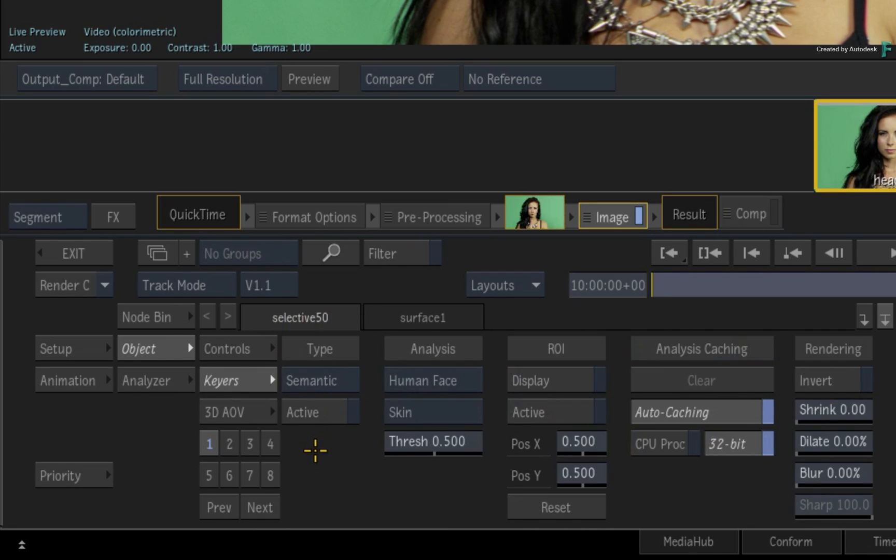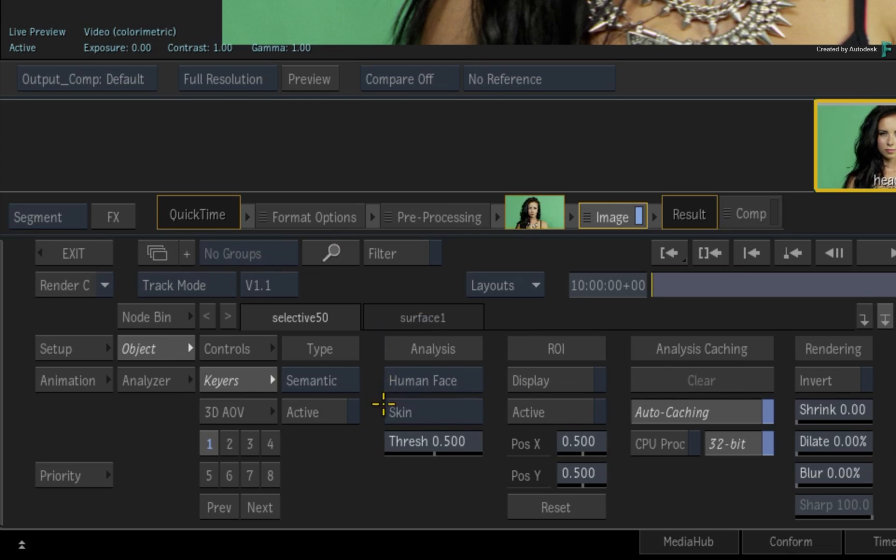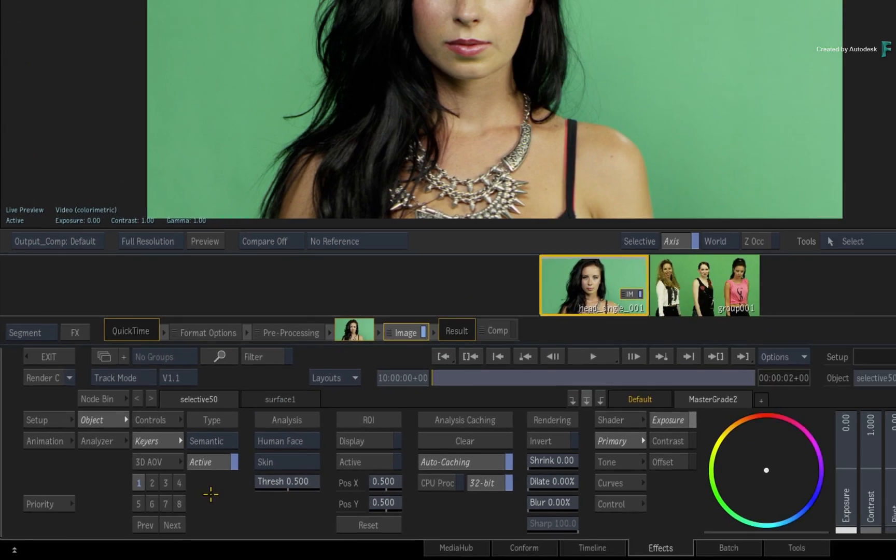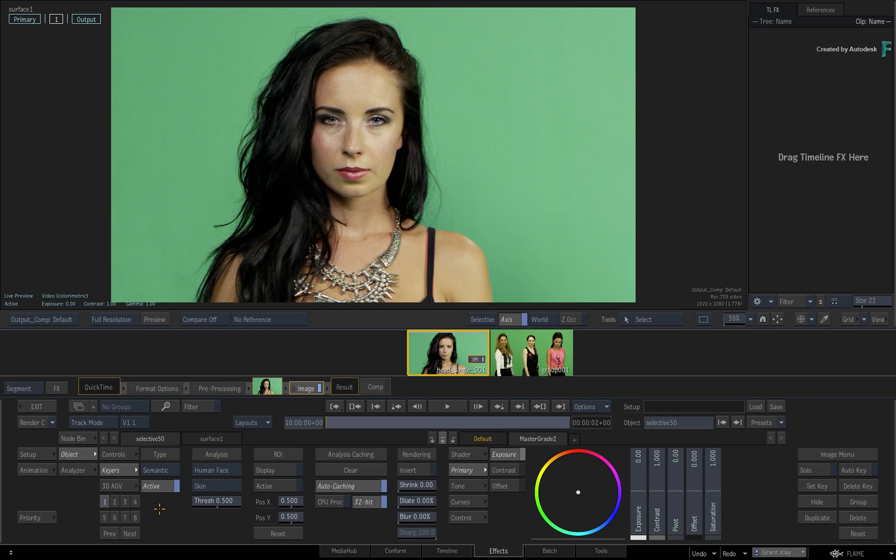Under the Analysis column, you can choose between Human Body, Human Head, Human Face, and Sky Extraction. To enable the Human Face Analysis, just click Active. Flame begins to analyze the frames and starts to identify parts of the human face. The timings of the calculations will vary depending on the platform as well as your hardware configuration.